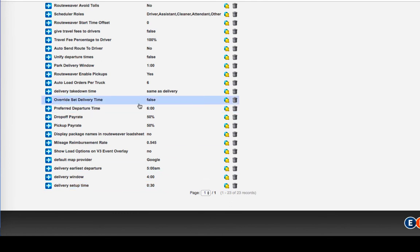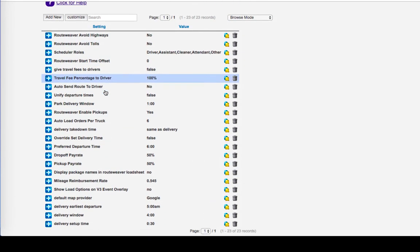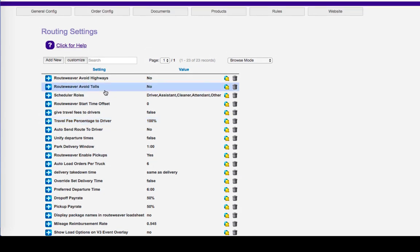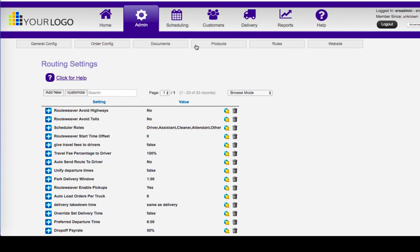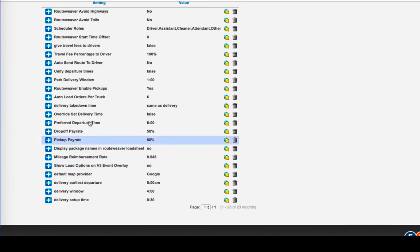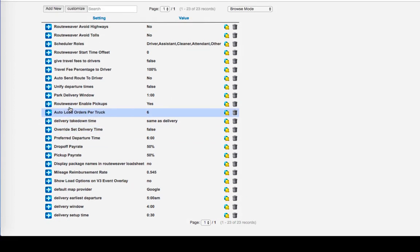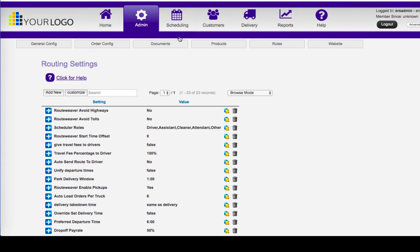So setting up your routing settings will help you that when you do use delivery routing, then some of these areas being preset under routing settings will help you to make that scheduling and that process easier for you.